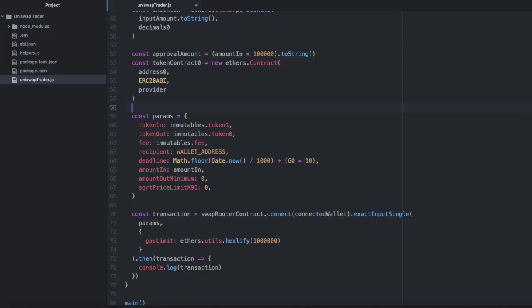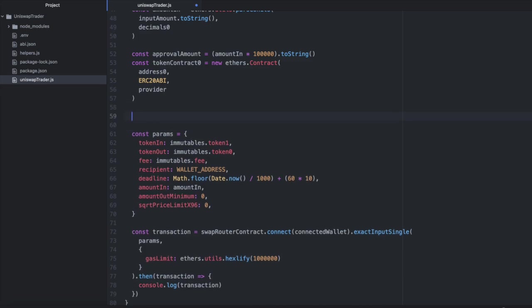So somewhere before executing the transaction, you need to add some code like this. I'm going to get the response here, though you don't actually need it. I'll call await tokenContract0 in my case.